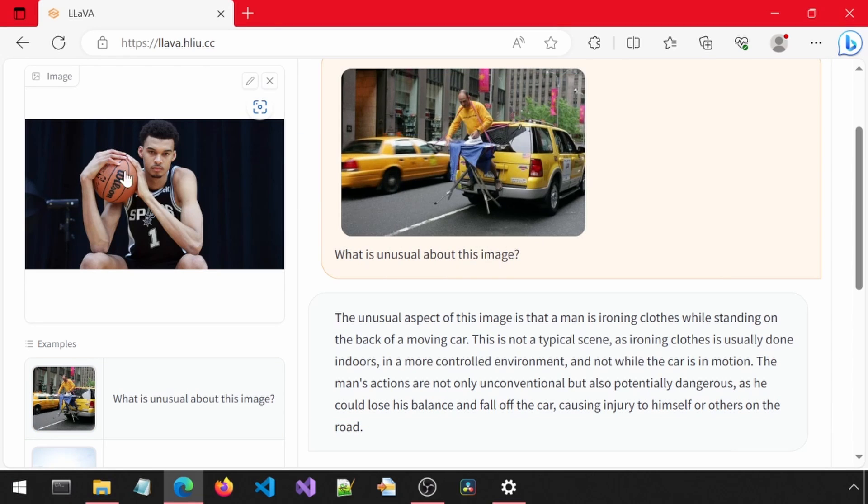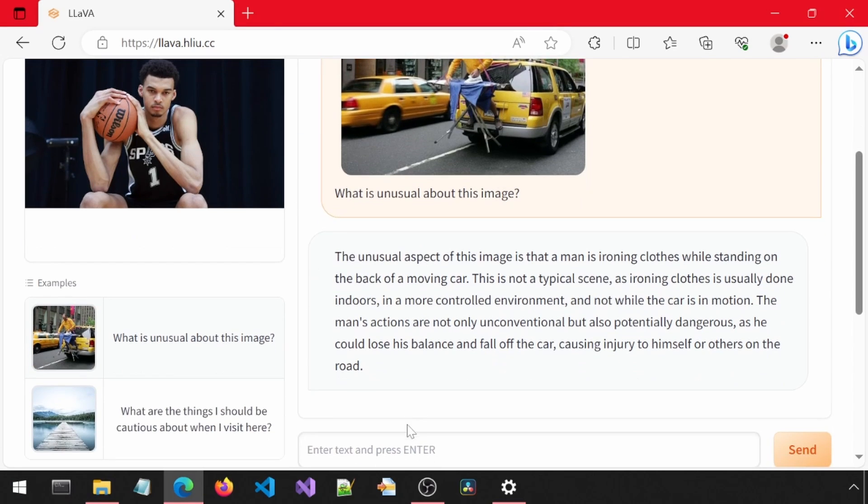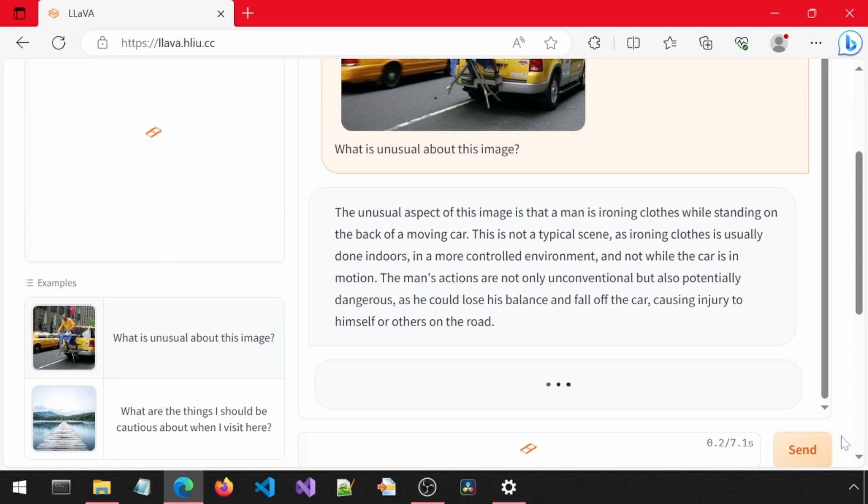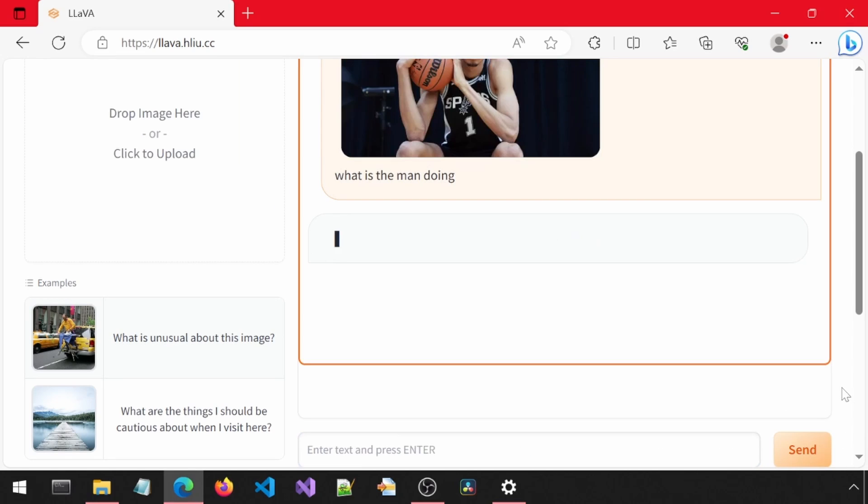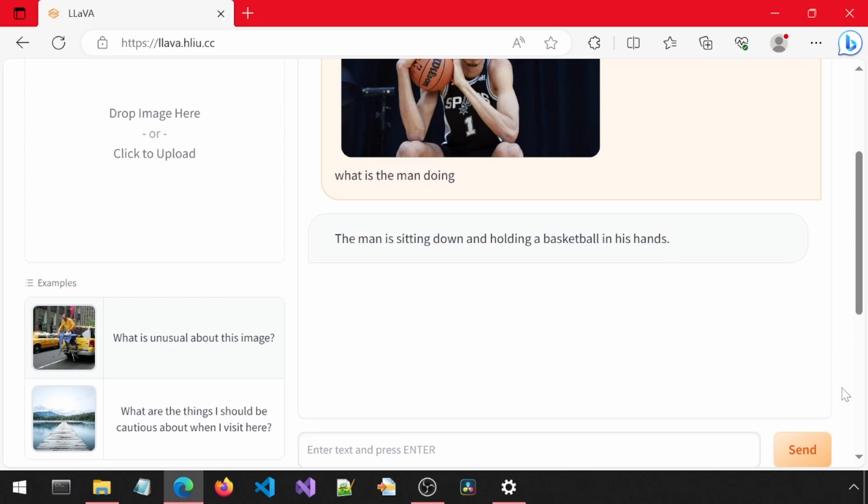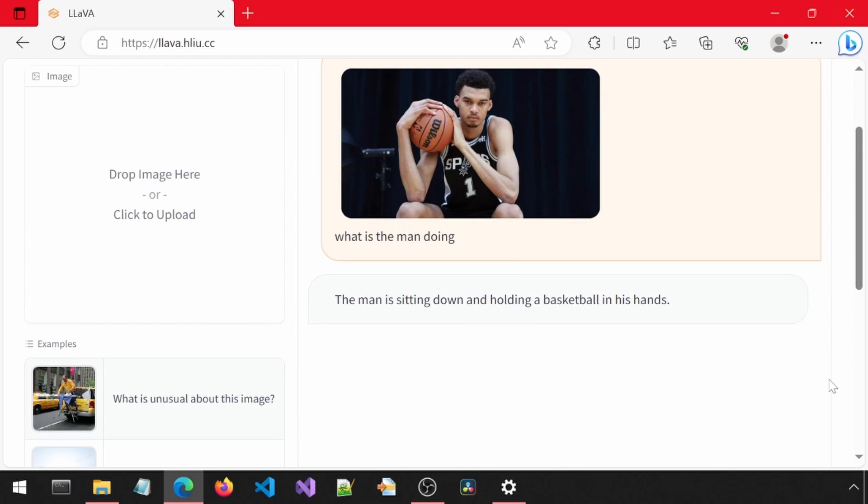I'm going to try my own image. I have a picture of Wemby. I'm going to ask it what the man is doing and click Send. It is able to tell the man is sitting down, holding a basketball. Great!